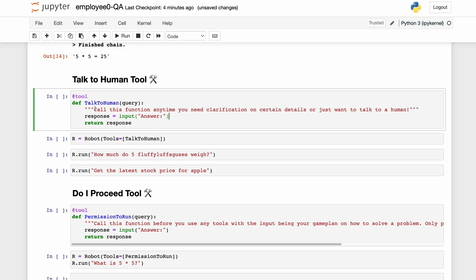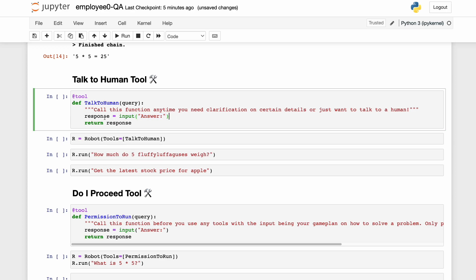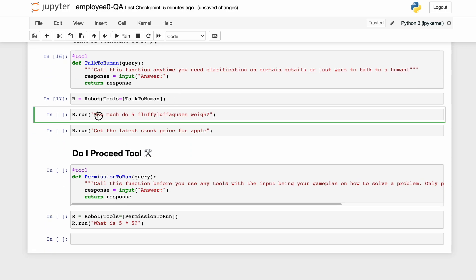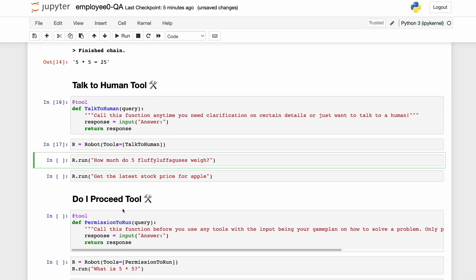We'll tell the AI: call this function anytime you need clarification on certain details or just want to talk to a human. It works by calling the input() function, storing the response, and returning that back to the AI. Let's define that, make a robot with the talk-to-human tool, and ask it: how much do five fluffy luffeguses weigh?